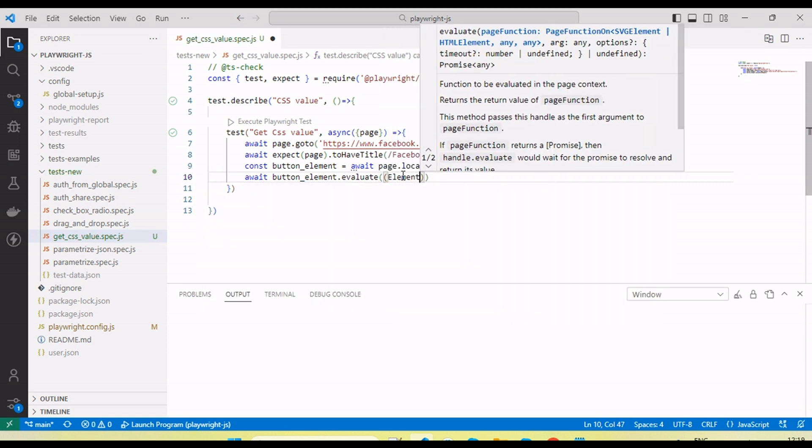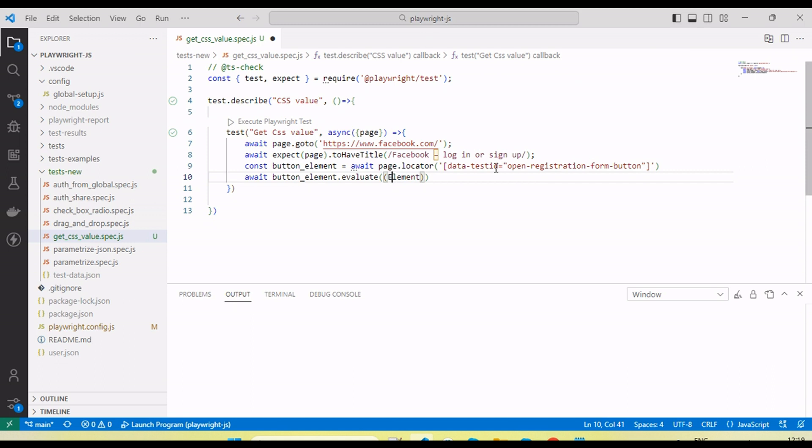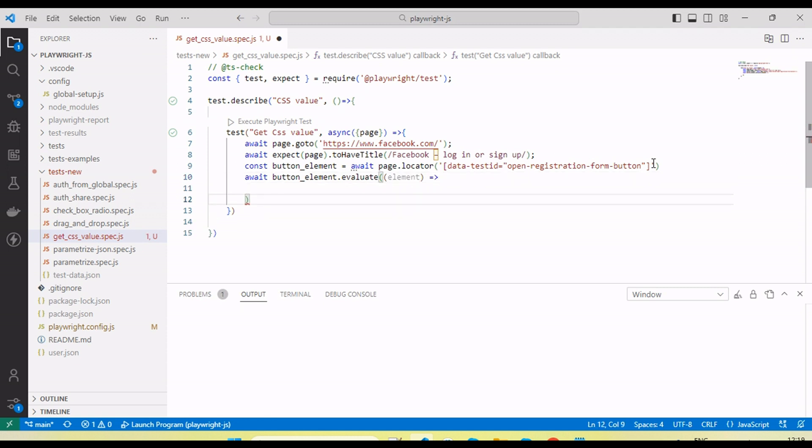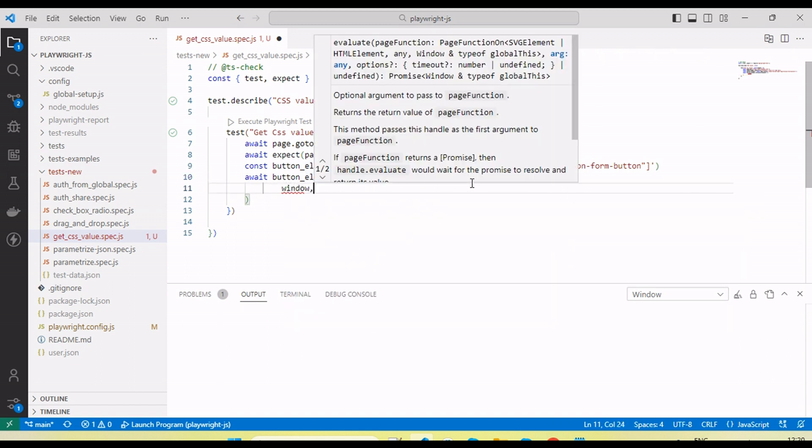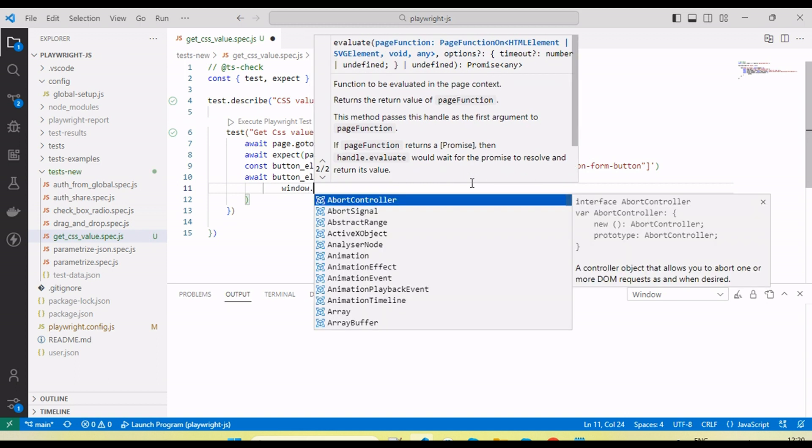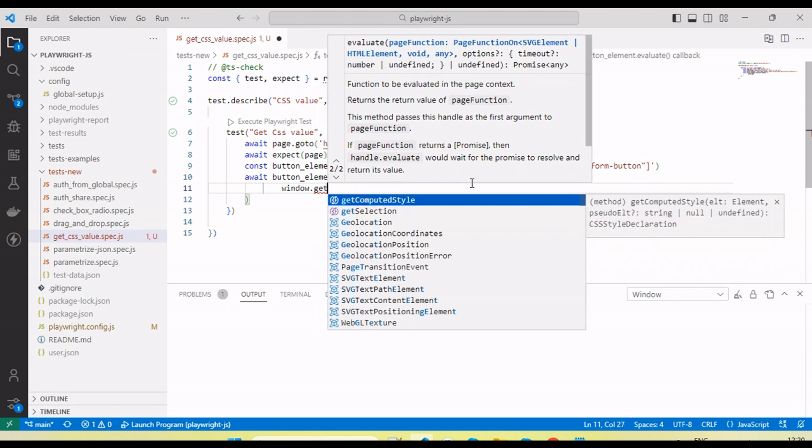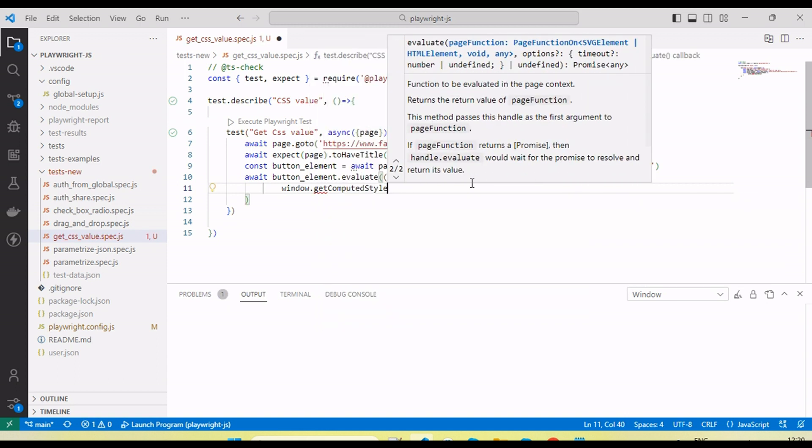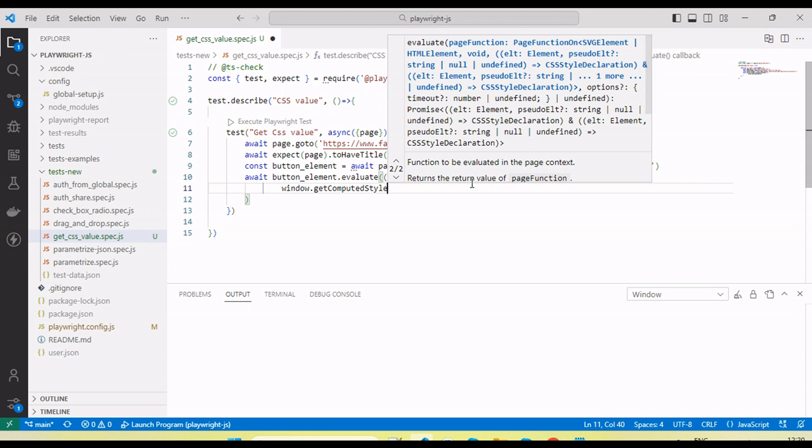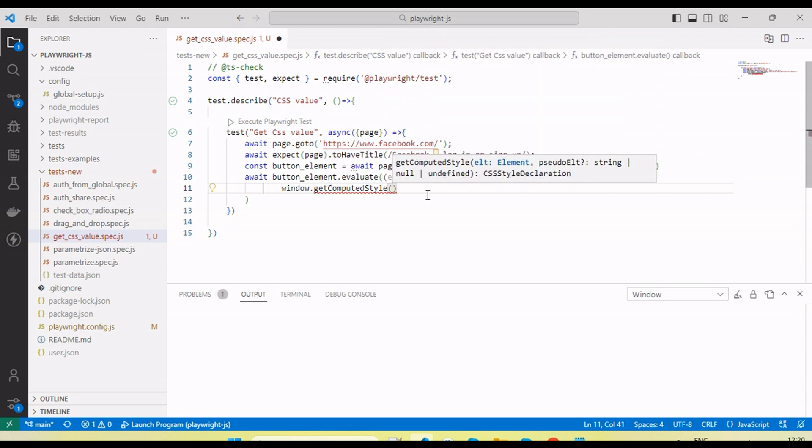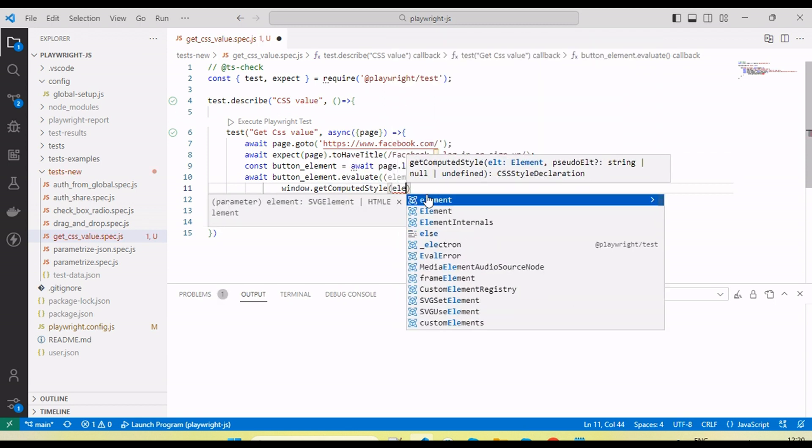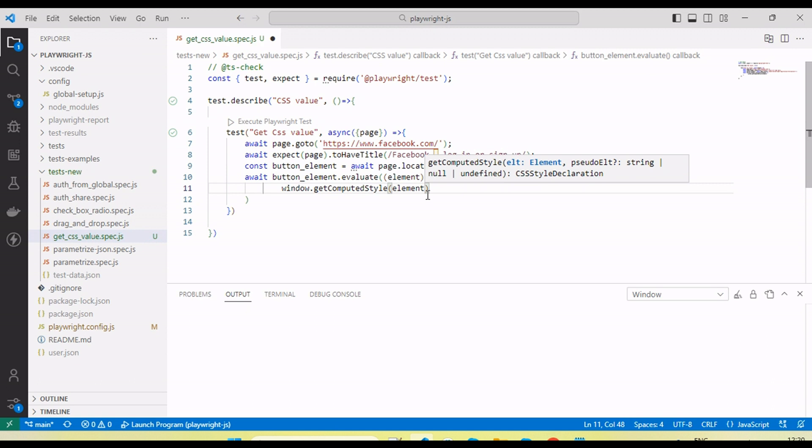I can use window.getComputedStyle. This is the JavaScript function which we are going to use, like window.getComputedStyle. Then here let's pass the element object.